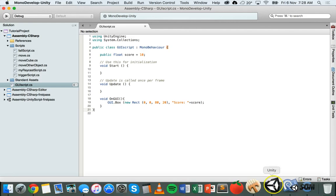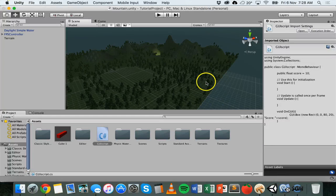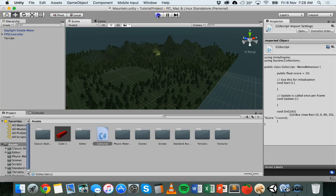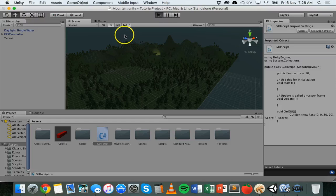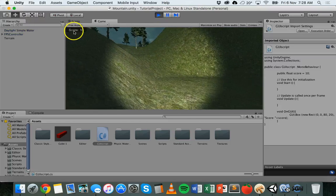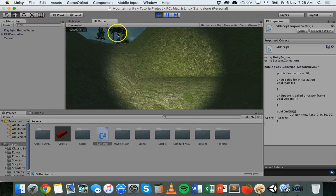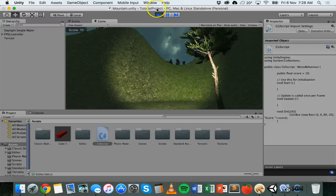Save that. Let's go back to Unity. We'll play it again. And this time we have score and then the actual score value there. So that's how you could display a score on the GUI.